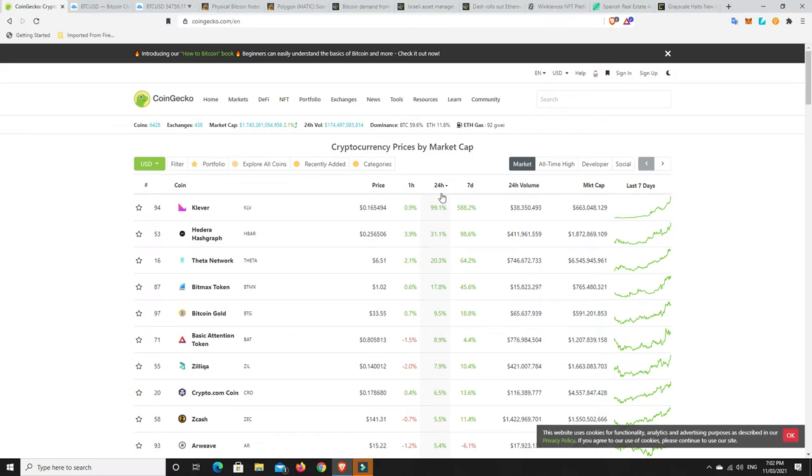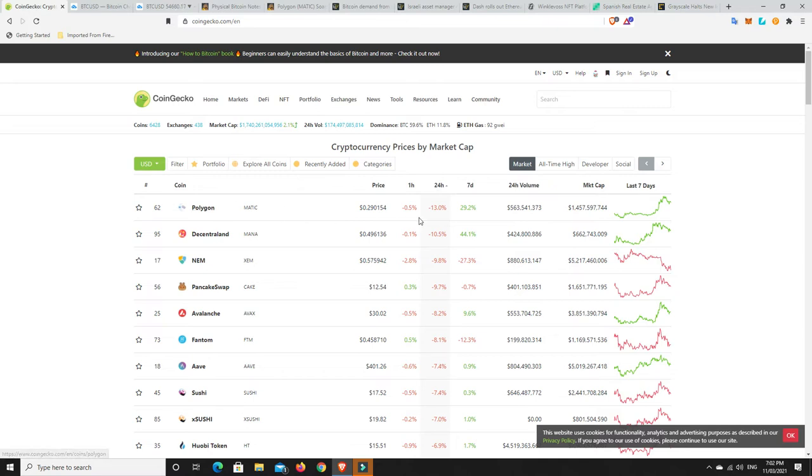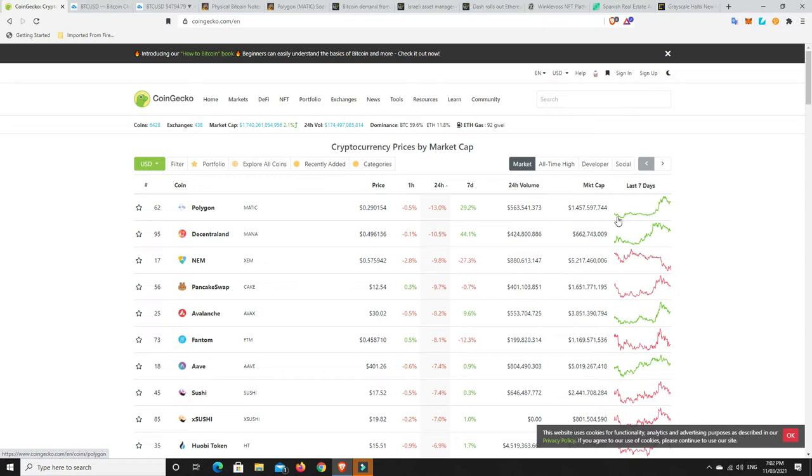Now we need to have a look, what has dumped? Has anything really tanked? Because we saw there was definitely some red. Nothing's really tanked. Polygon, down 13%. It did so well, and it's still up 30%, because this was it over the last seven days, so yes, it's going to have a pullback.